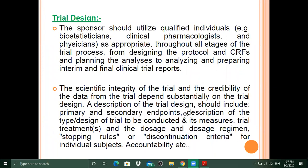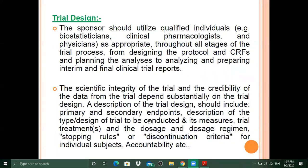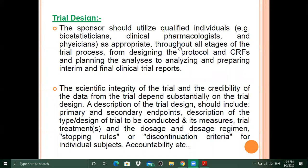The trial design description should include the type and design of the trial to be conducted, the trial treatments and dosage regime, stopping rules or discontinuation criteria for individual subjects, and accountability. Note that dosage and dosage regime are different: dosage includes route of administration and amount, while dosage regime refers to how many times it is taken per day.